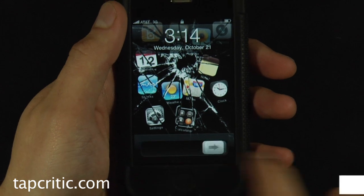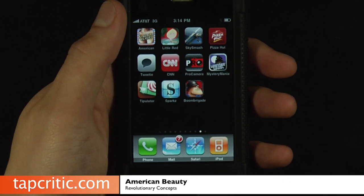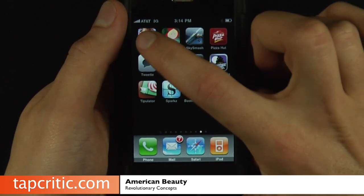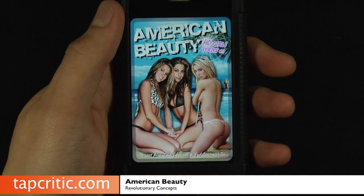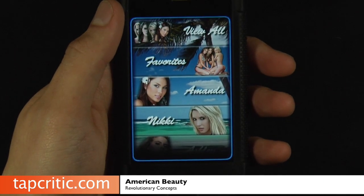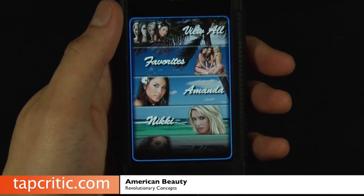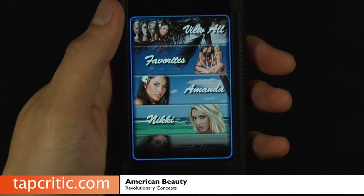Hi everyone, Johnny Five from tapcritic.com here. I'm going to give you a look at a new app that just came out called American Beauty. I think that opening shot pretty much says it all and tells you exactly what this app is.